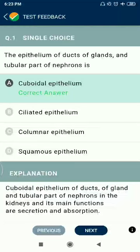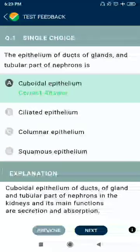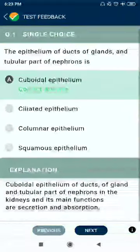Hello friends, let's have a discussion of NTA mock test 110. Starting with question 1: the epithelium of ducts of glands and tubular parts of neurons is cuboidal epithelium.